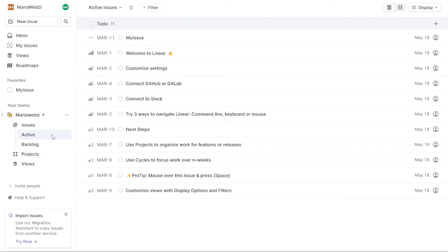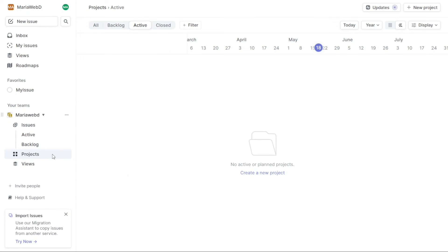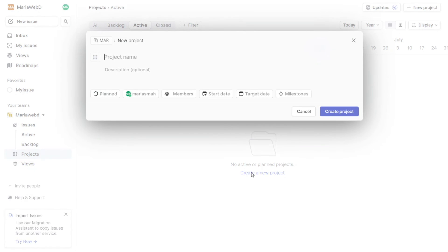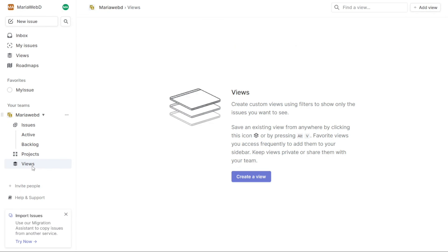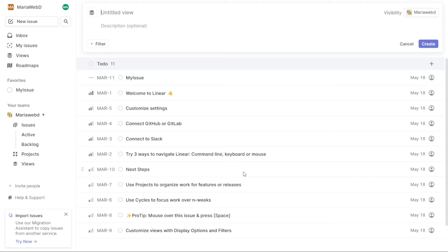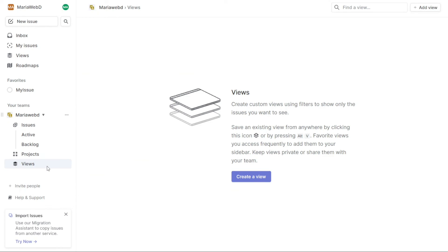Additionally, you can create and share projects across multiple teams and view roadmaps for your organization or specific team. This feature adds a high-level structure to your workspace, allowing you to organize and plan work in a clear and accessible way. Finally, you can create custom views using filters to show only the issues you want to see, which is a powerful tool for managing your workflow and staying focused on the important tasks.